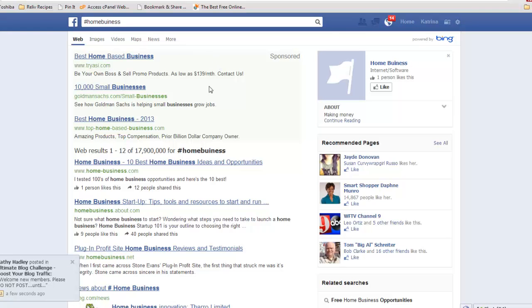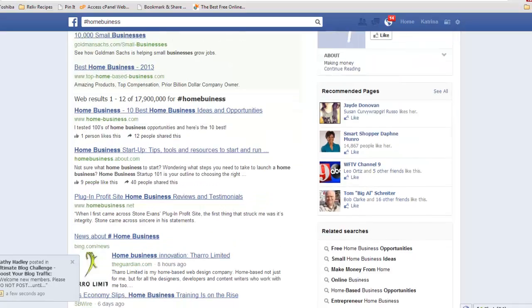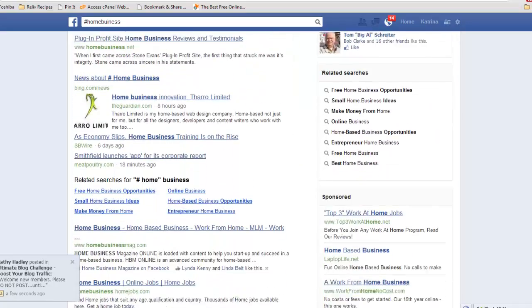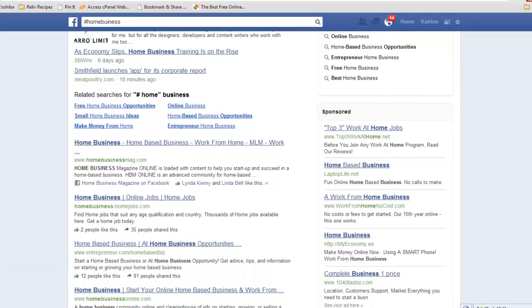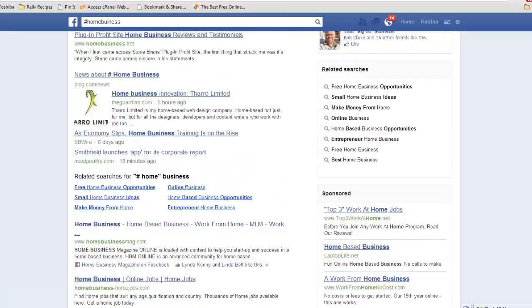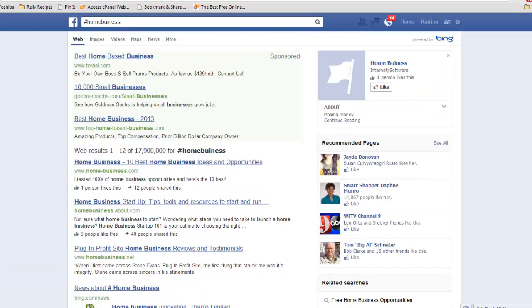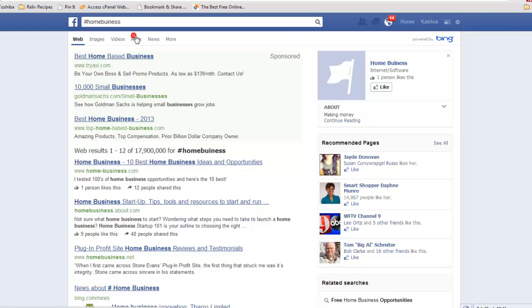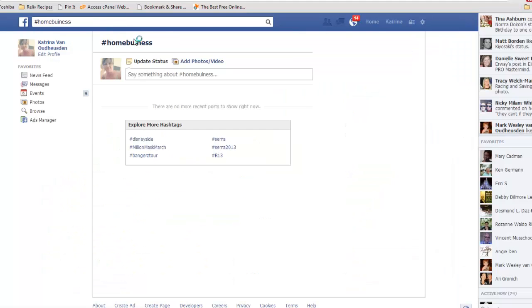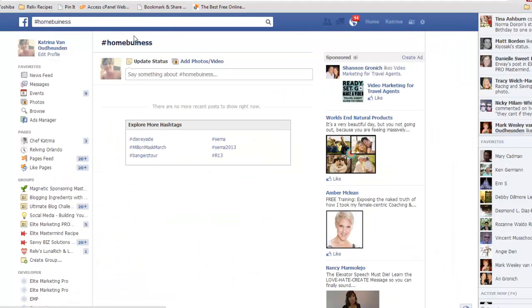So this really allows the curation again of content across the web. So who's talking about home businesses, what's going on there, it kind of puts it all right here at your fingertips, okay?